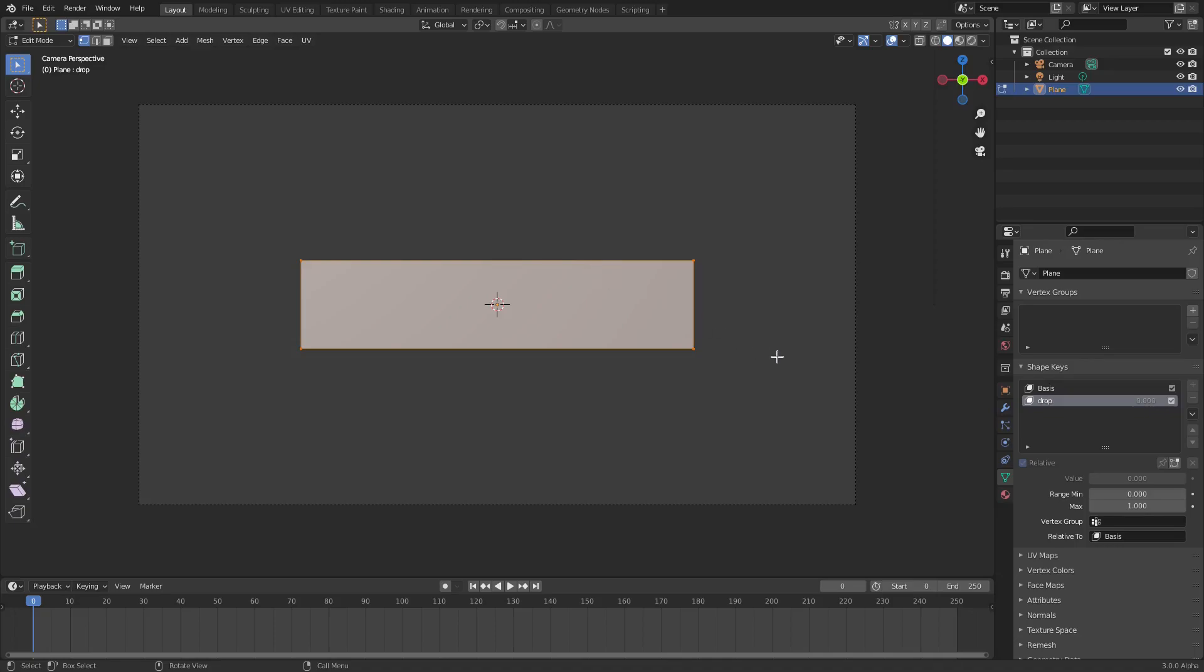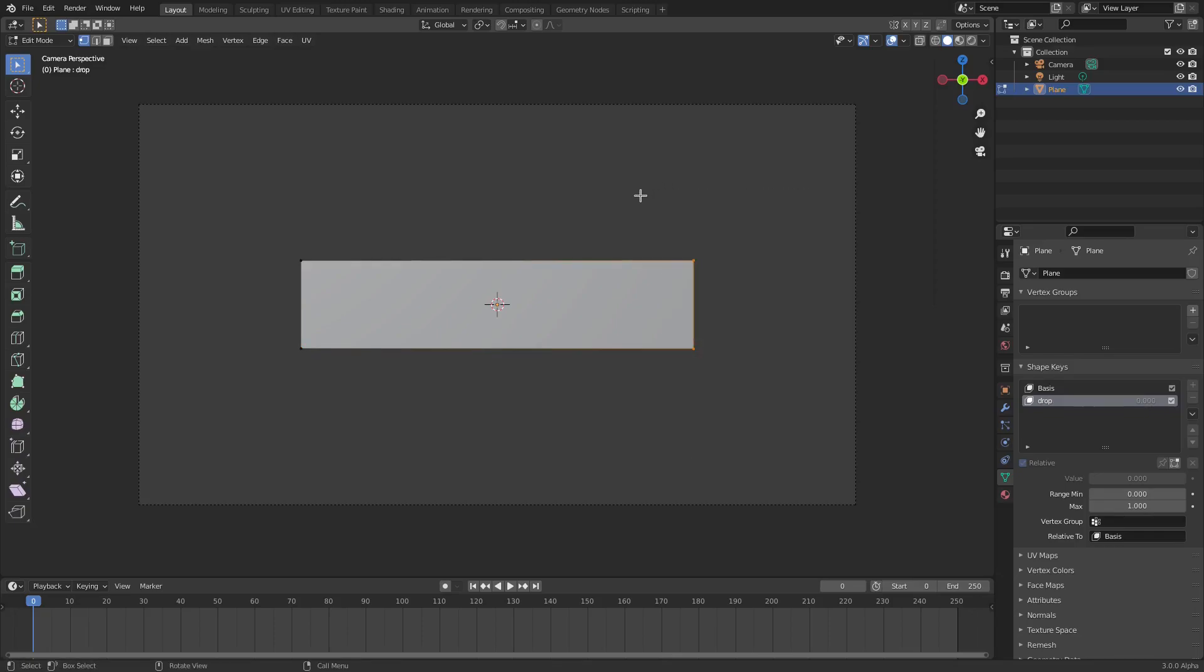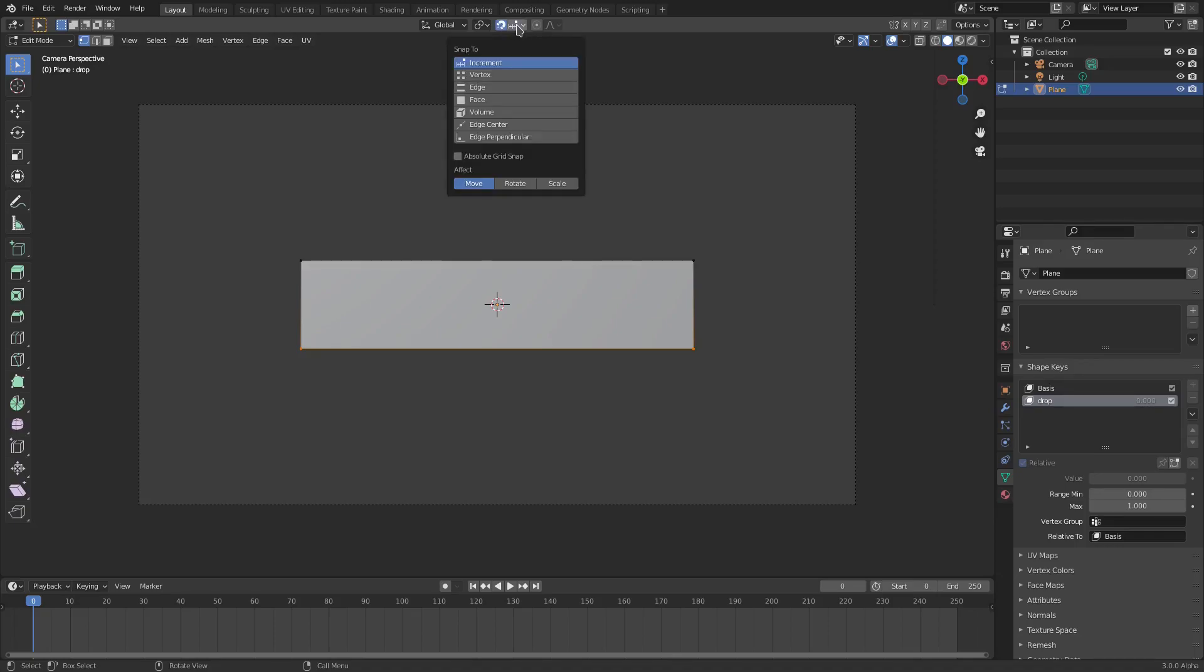Hit Tab to go into edit mode. Click and drag a box over top of the bottom two vertices. You can do the top two, you can do the right hand side or the left hand side, top two. I'm going to do the bottom two for today. So what we're going to do is with those two selected, I'm going to go ahead and go to this magnet tool up at the top, just snap, click that, and then change this from increment to vertex.